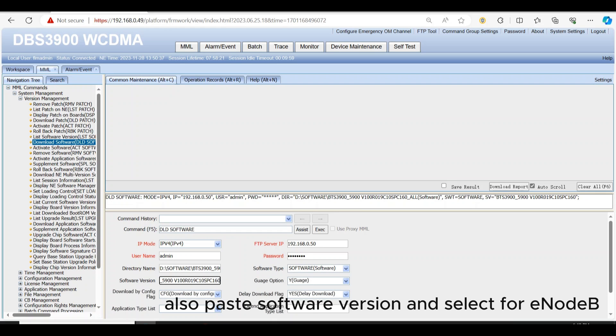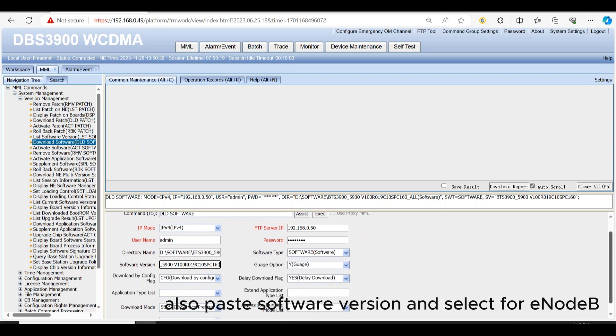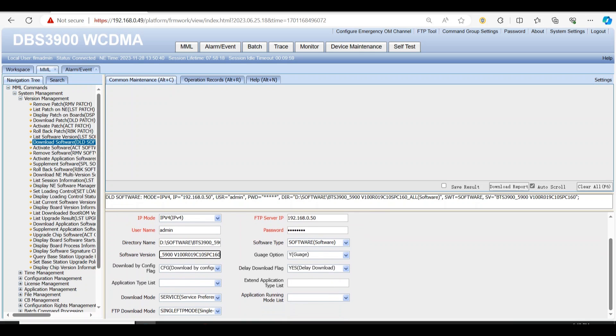Also paste software version and select for eNodeB. All other options will be same.